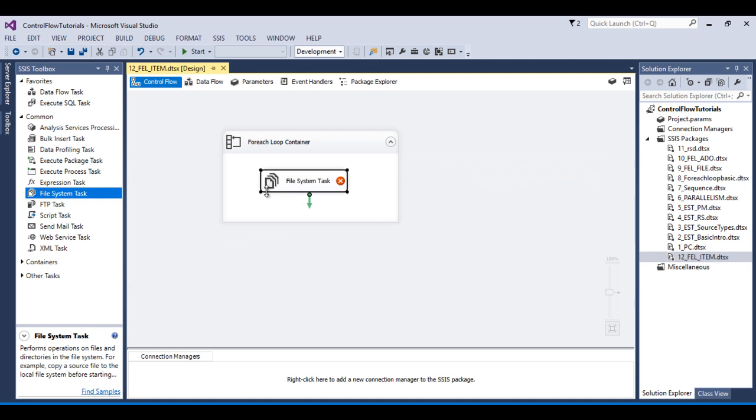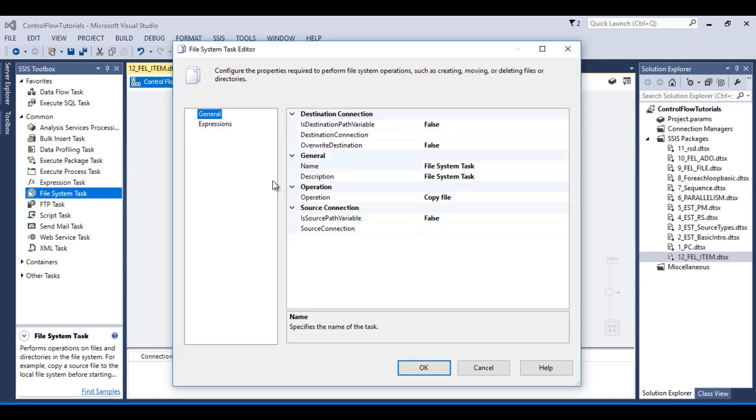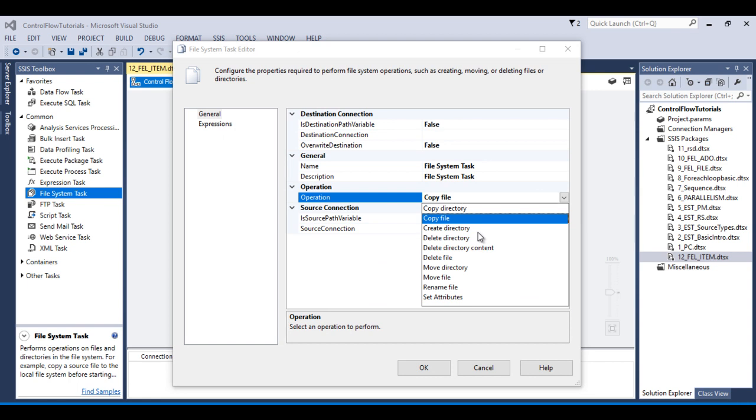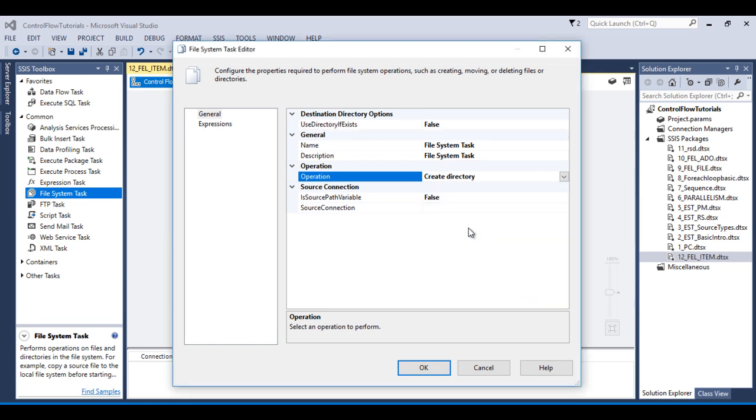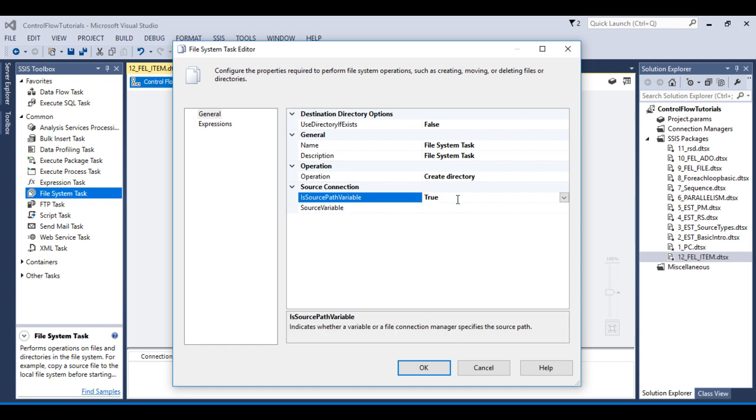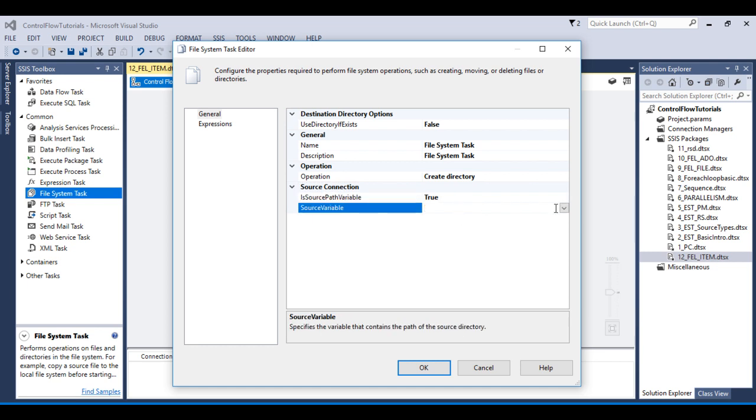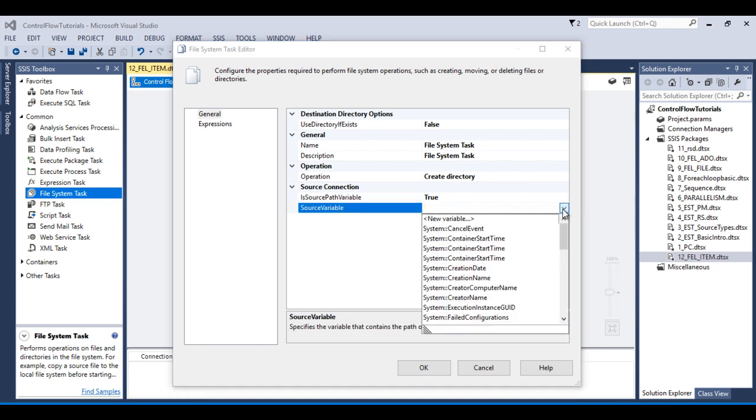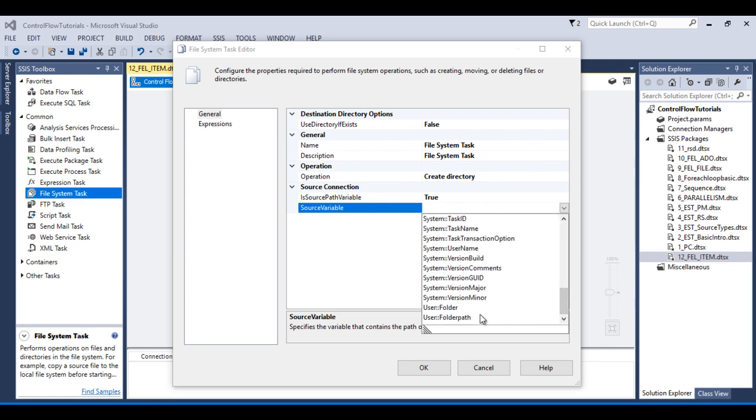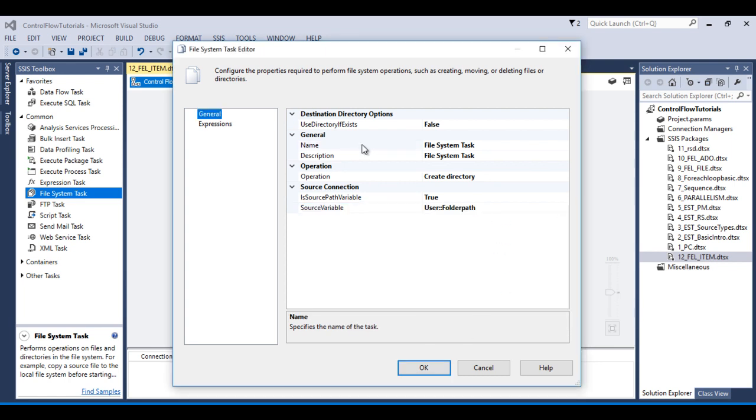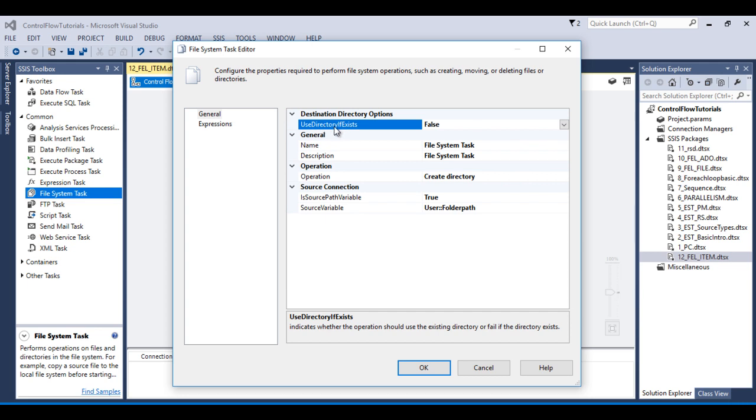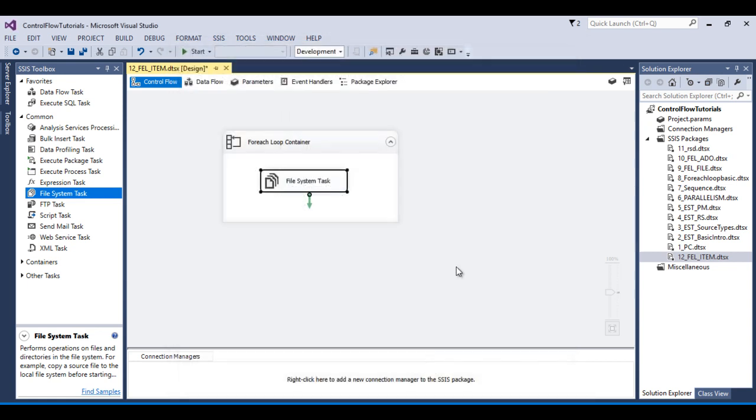Double click on this file system task. And here inside this operations we have an option for create directory. And we want to pick the folder name and path from a variable. So our variable name is folder path. So we can select. And here as we can see we have an option for use directories if exist, so we need to select true. Now click OK.